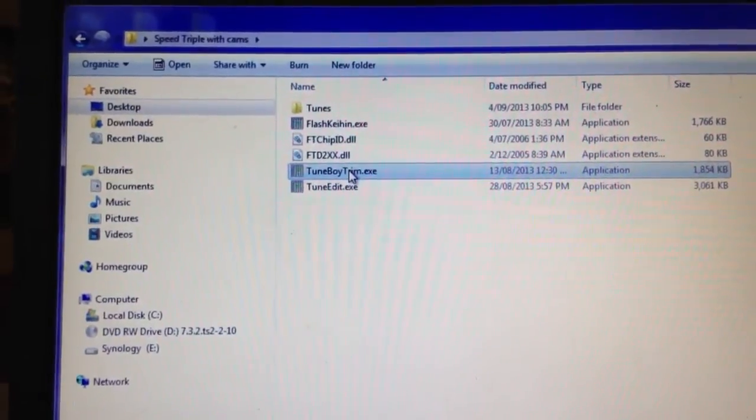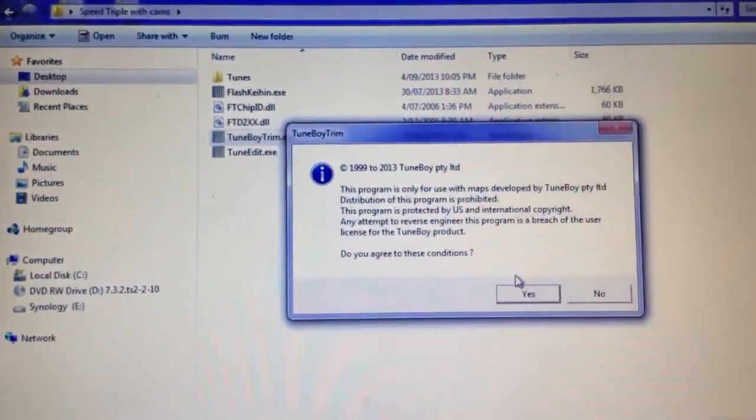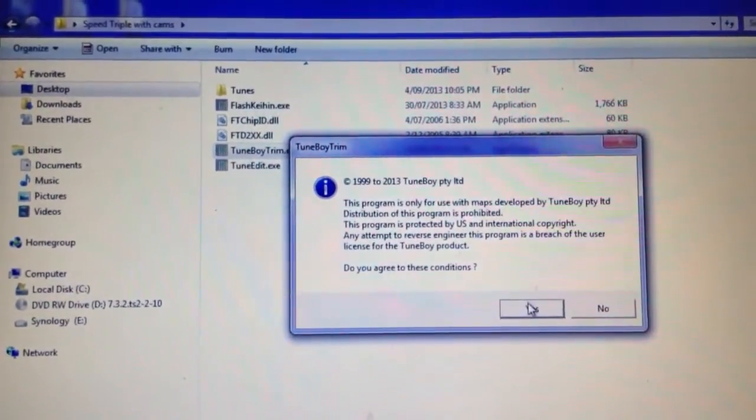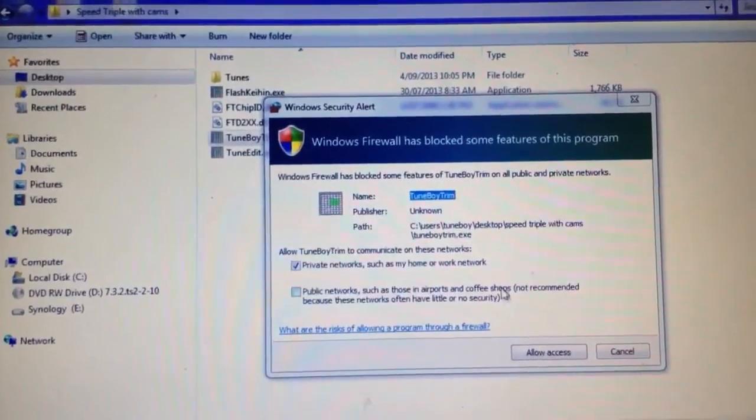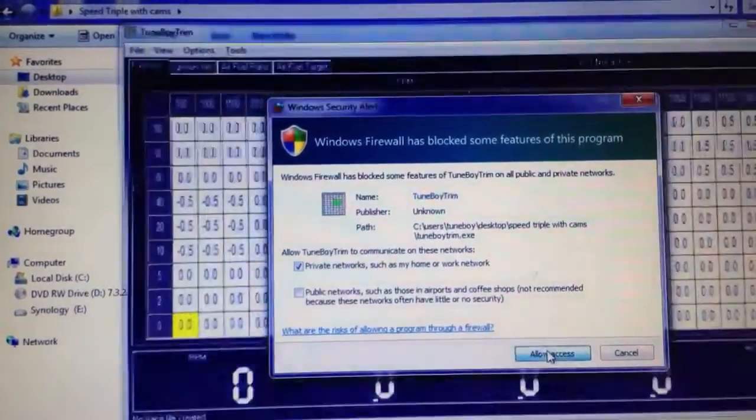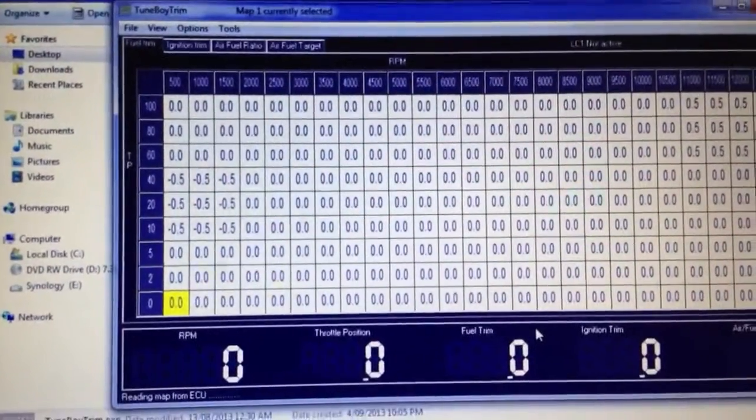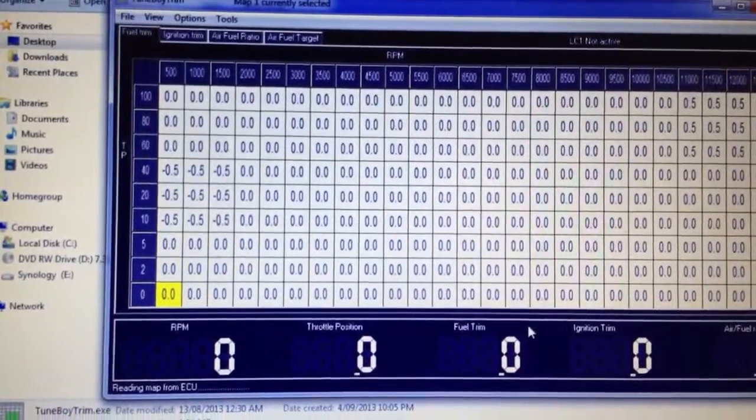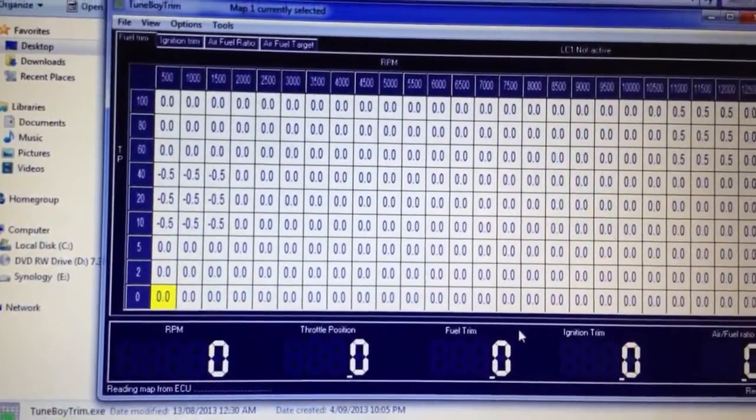The first thing I do is start the Tuneboy Trim software. I say allow access. This says reading map from ECU down the bottom.